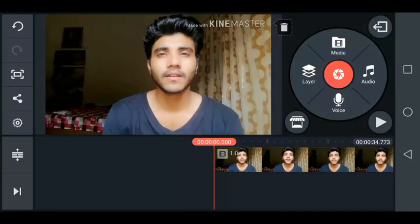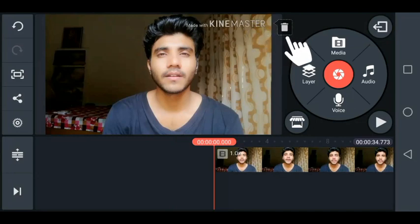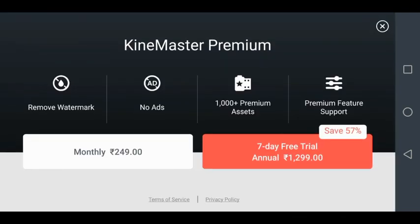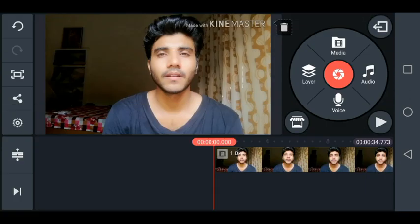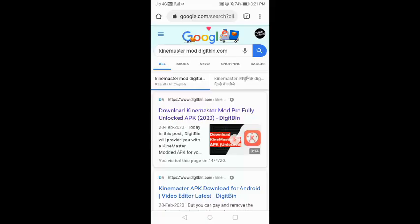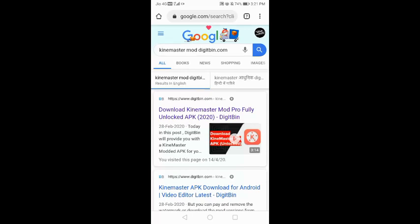I am going to go to the mobile screen to show you how to download it. In the Play Store, you can see in the top right the watermark. If you click there, the subscription costs $2.49 per month and $12.99 yearly.